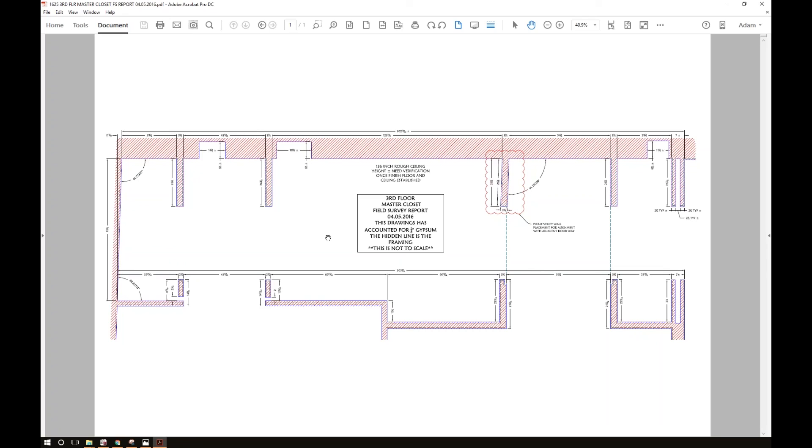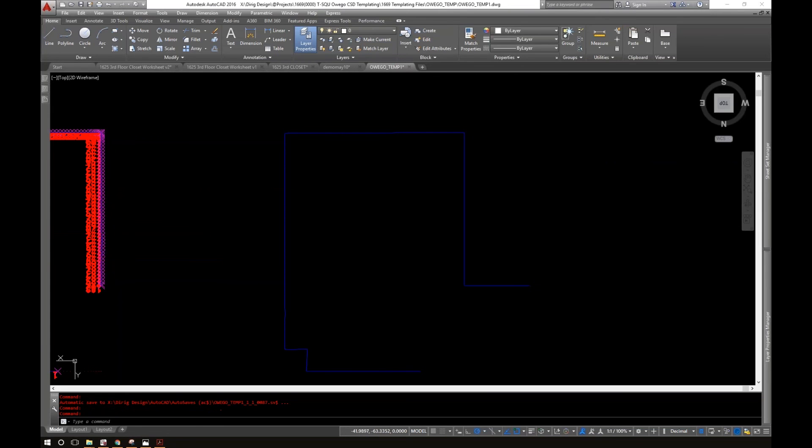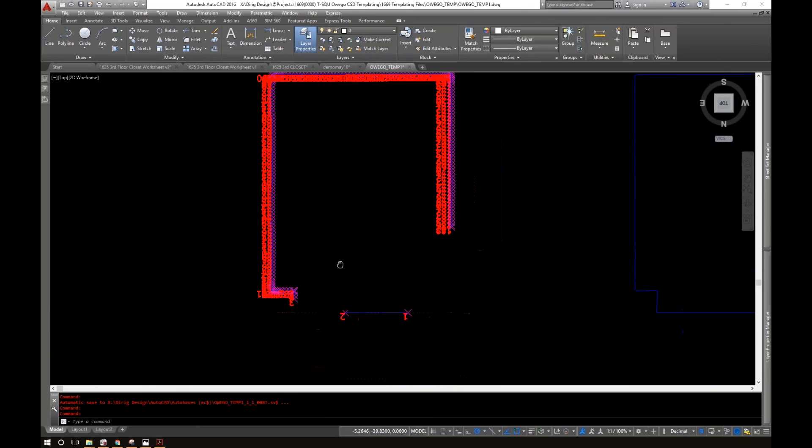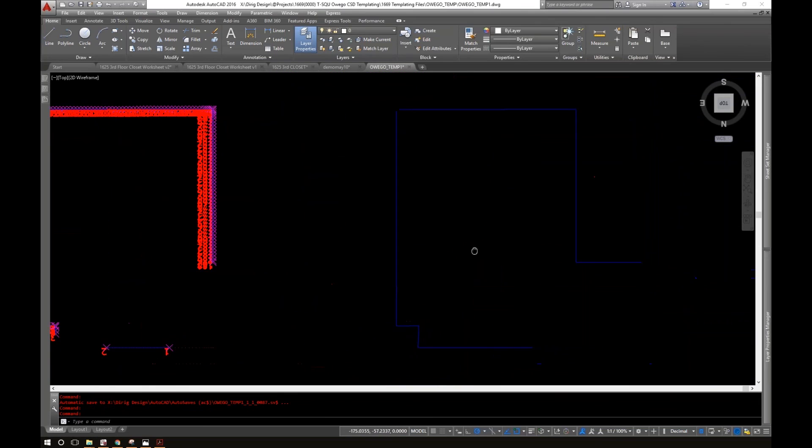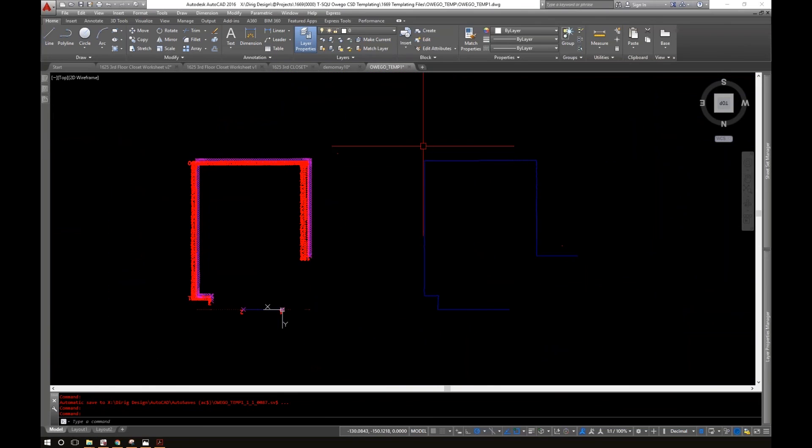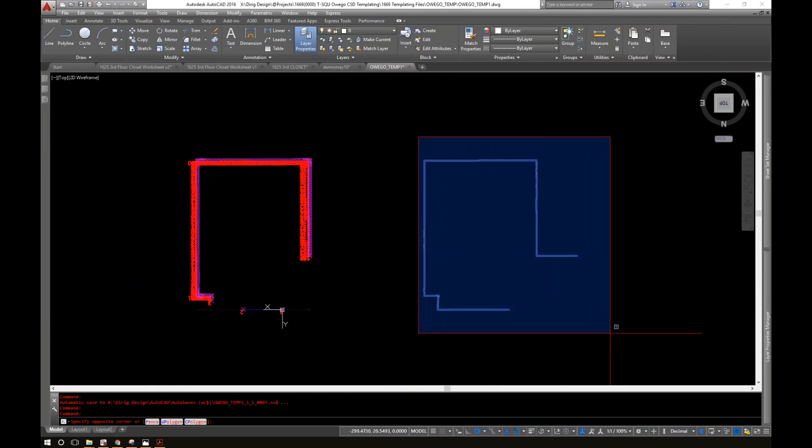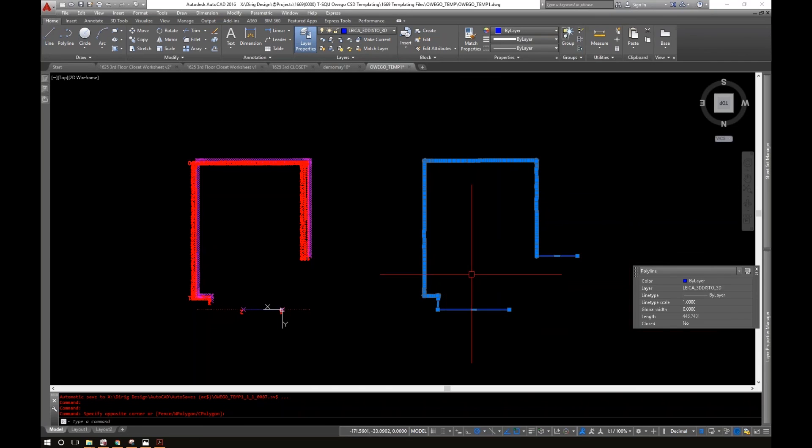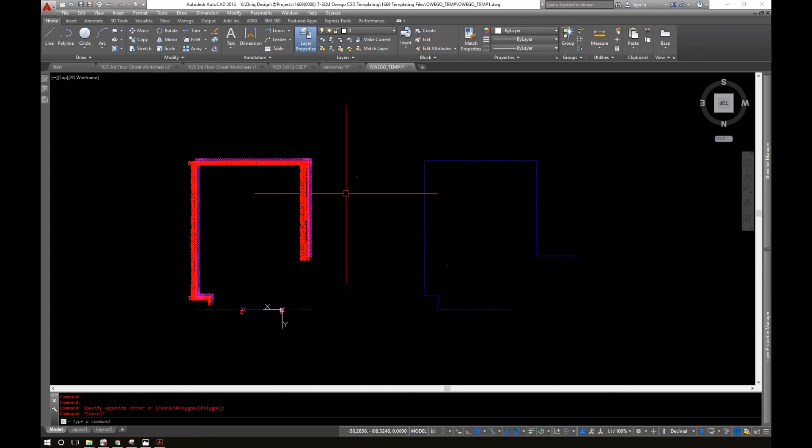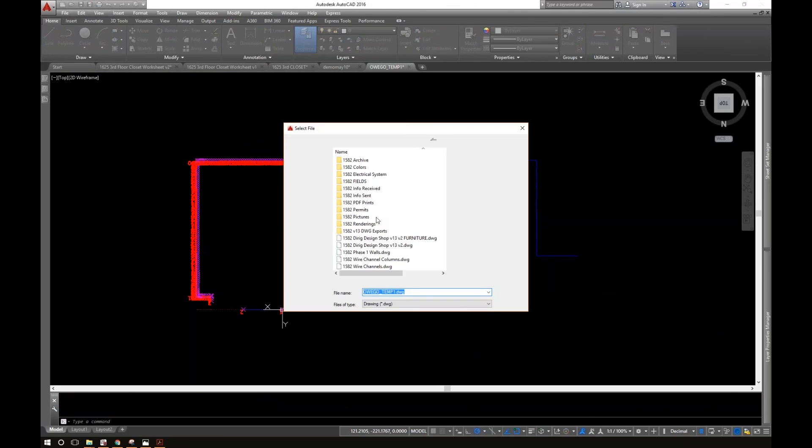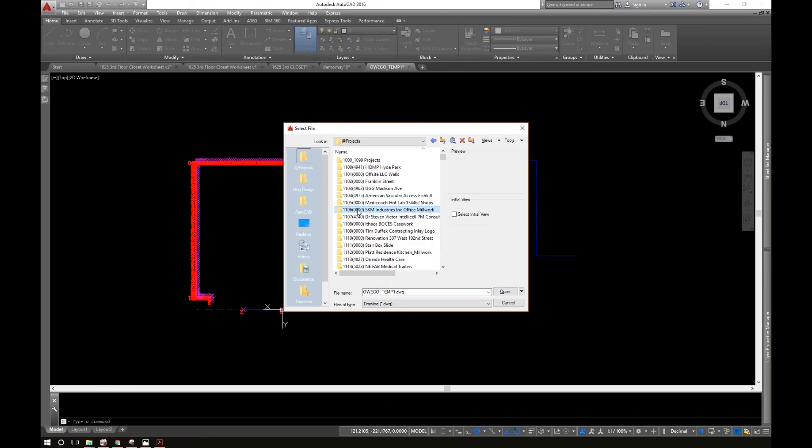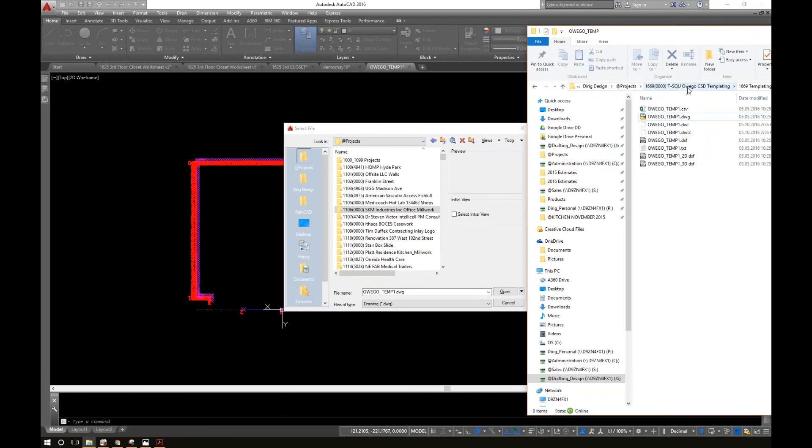You know, there's some clean-up things that are good to do so that when you send it to the customer... I took this, I cleaned it up, and I actually sent the customer this. I sent the customer this, and so I put a wall around it. It's the same information that we got with the 3D Disto, but I was able to send it to them and it looked a little bit more presentable.